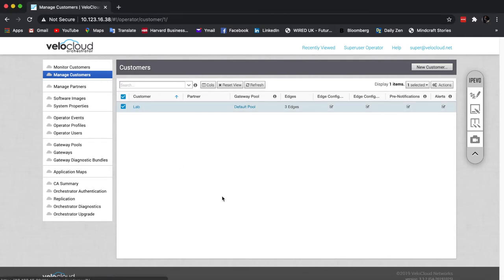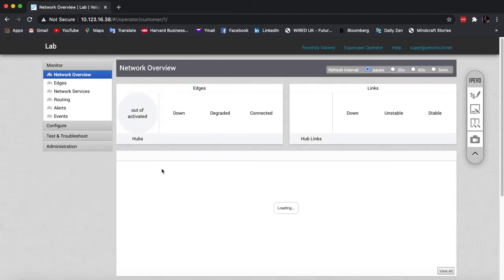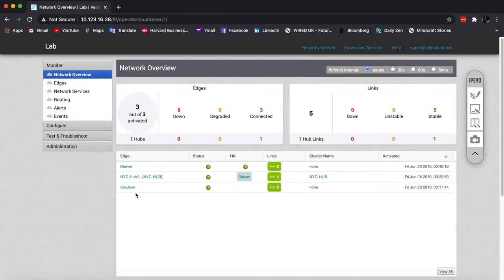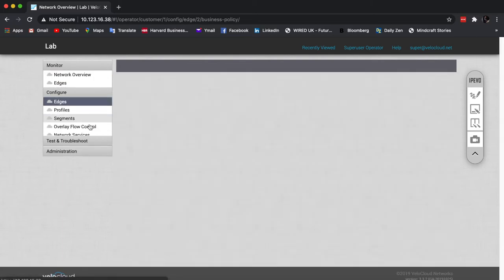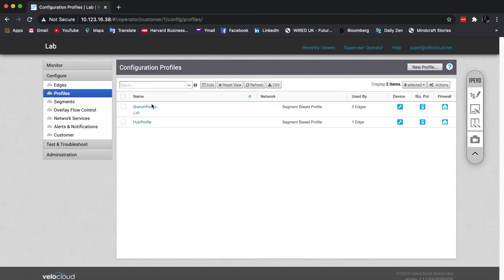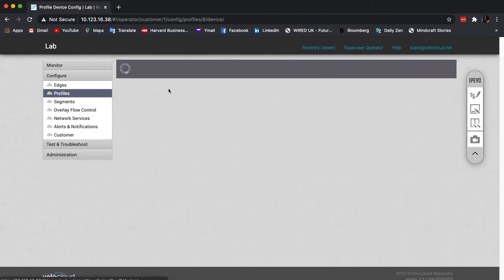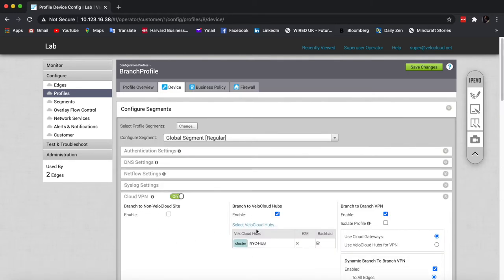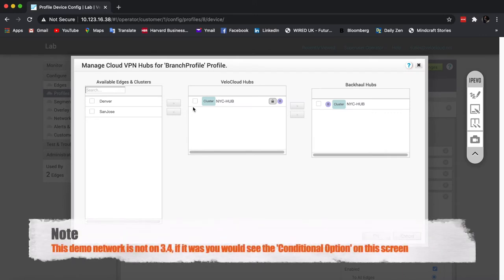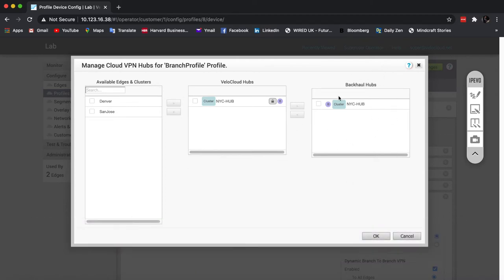Before we go forward, I wanted to show you around the existing options. So in my lab, I have two branch edges and also a hub. I configured my branches in the profile to automatically connect to a hub, and I also marked the same hub as a potential backhaul option. If I don't mark this, then inside my business policy, I won't be able to call it in case I want to backhaul all the internet traffic to a central location.